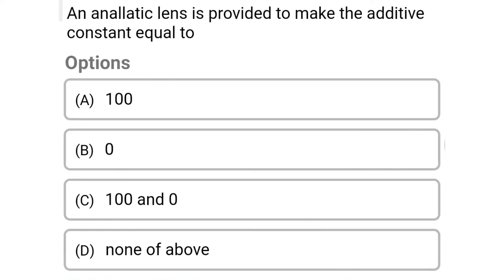Next question: an analytic lens is provided to make the additive constant equal to. Option A: 100. Option B: 0. Option C: 100 and 0. Option D: none of the above. The correct answer is option B, 0.